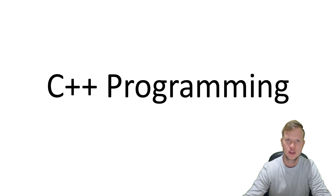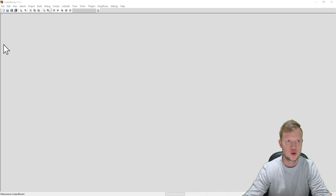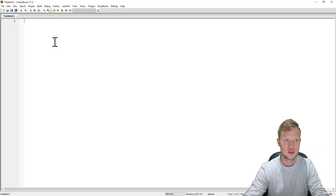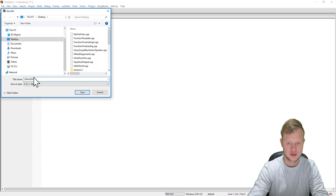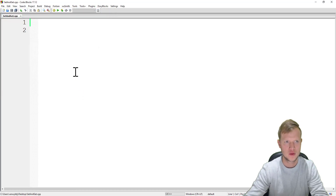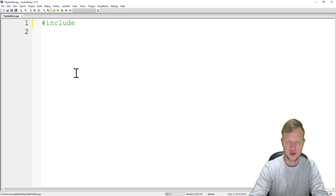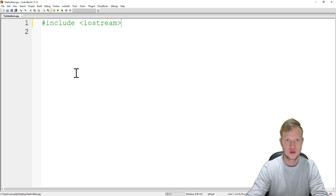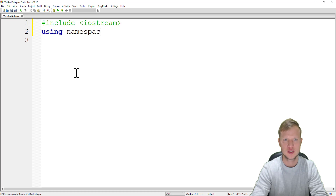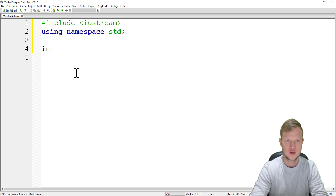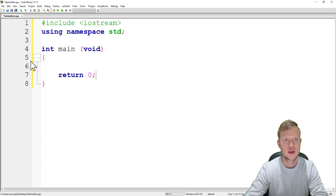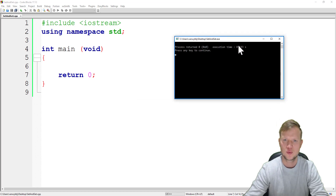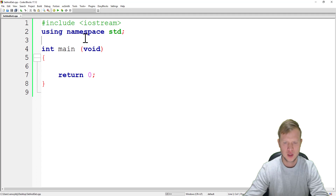Let's jump into the coding and see what set and get functions are. We'll open Code Blocks, create a new empty file, and save it as setandget.cpp. We'll start by including the basic input/output stream library, using namespace std, and then a main function with return zero. That's our basic setup.